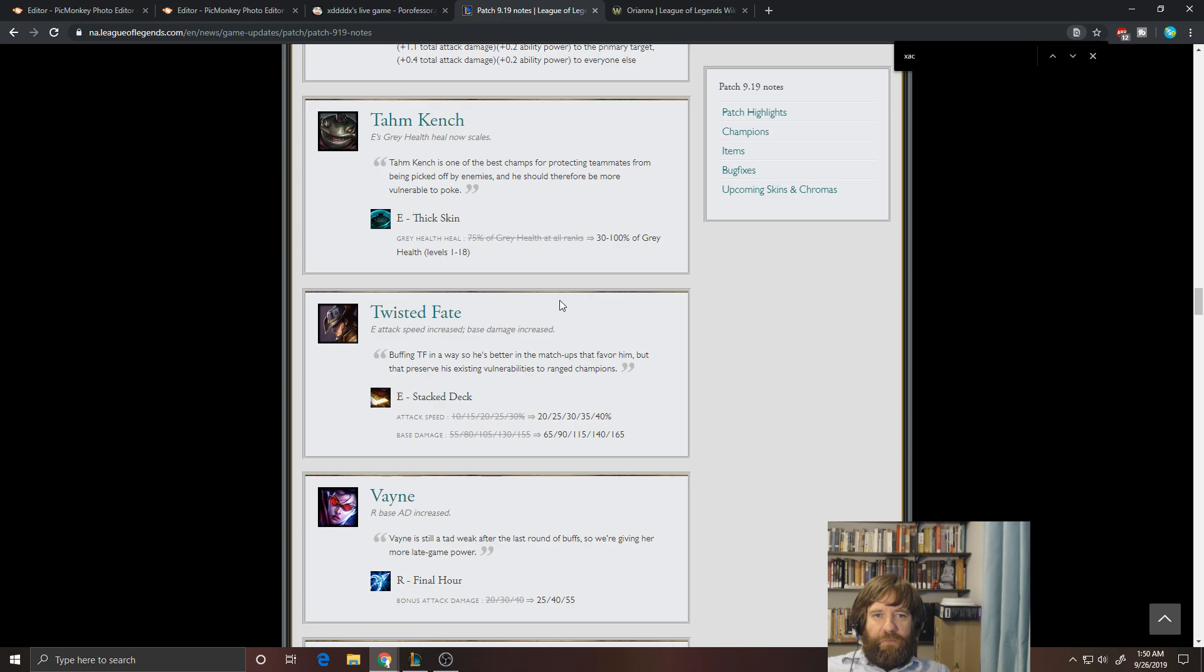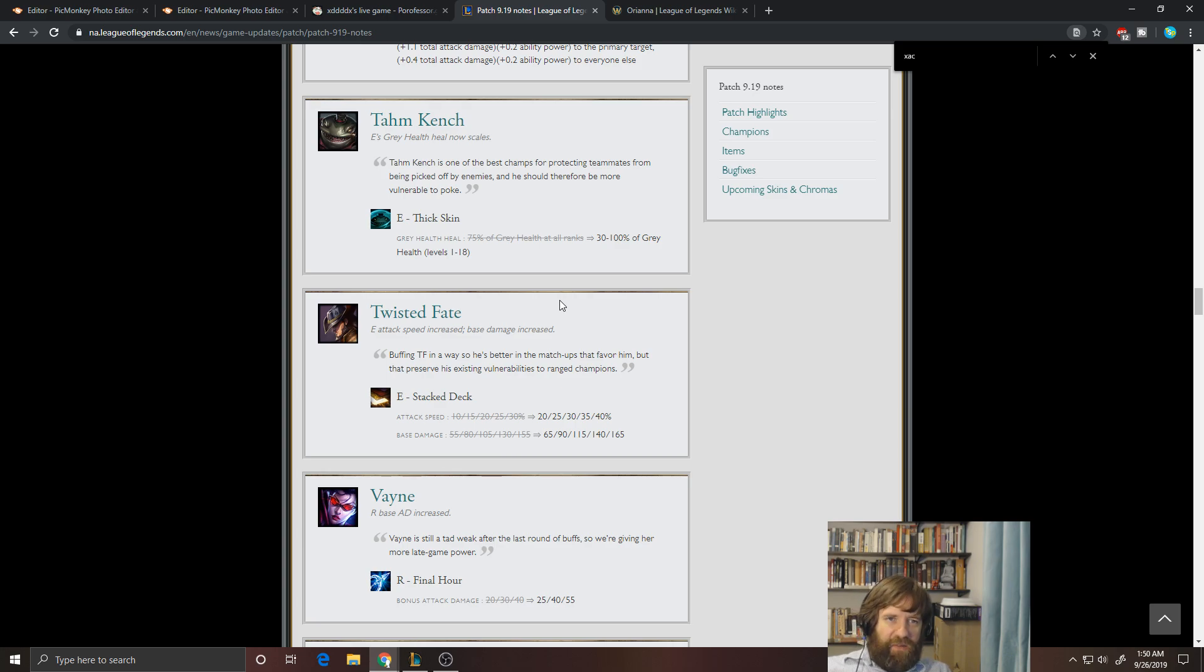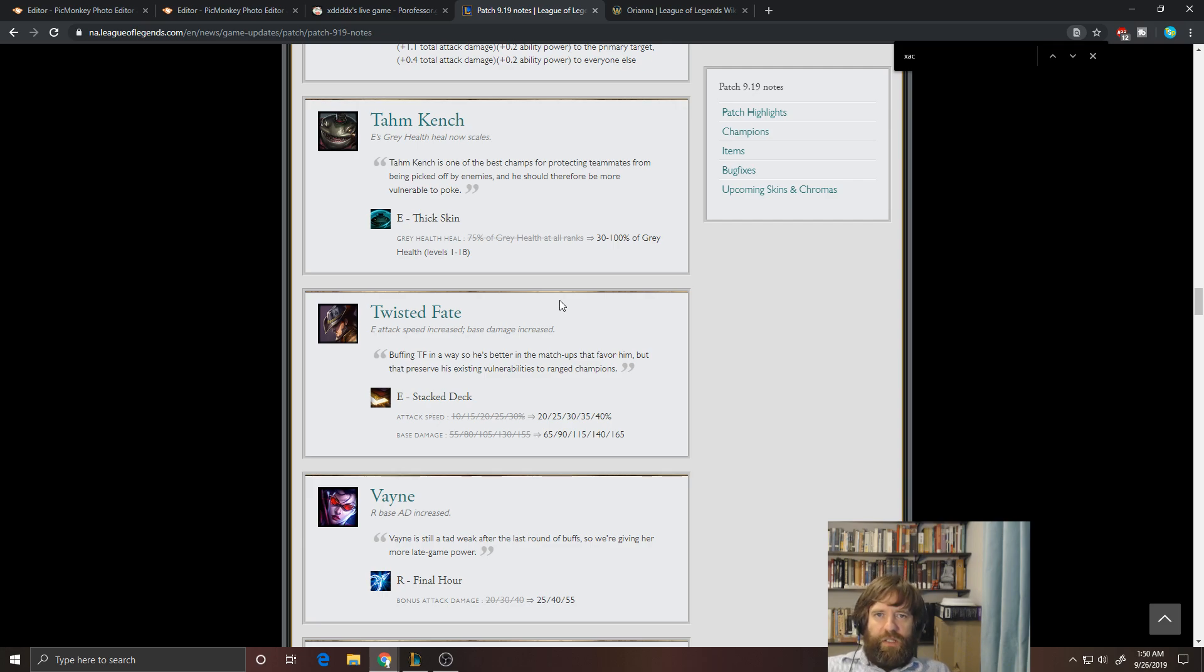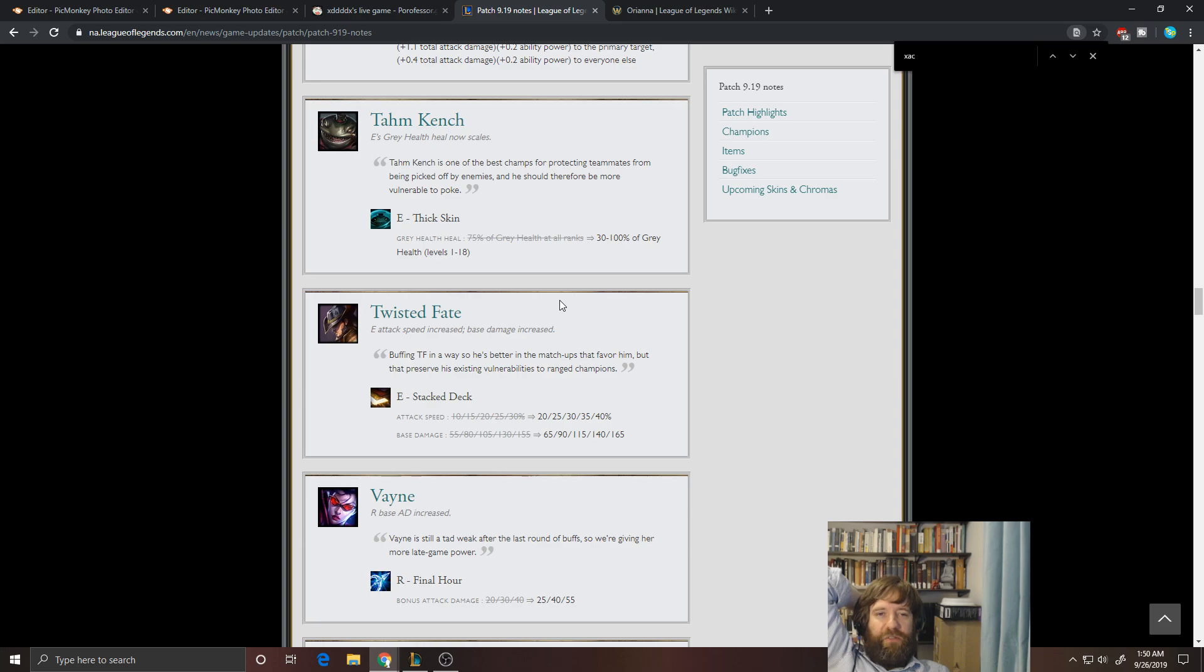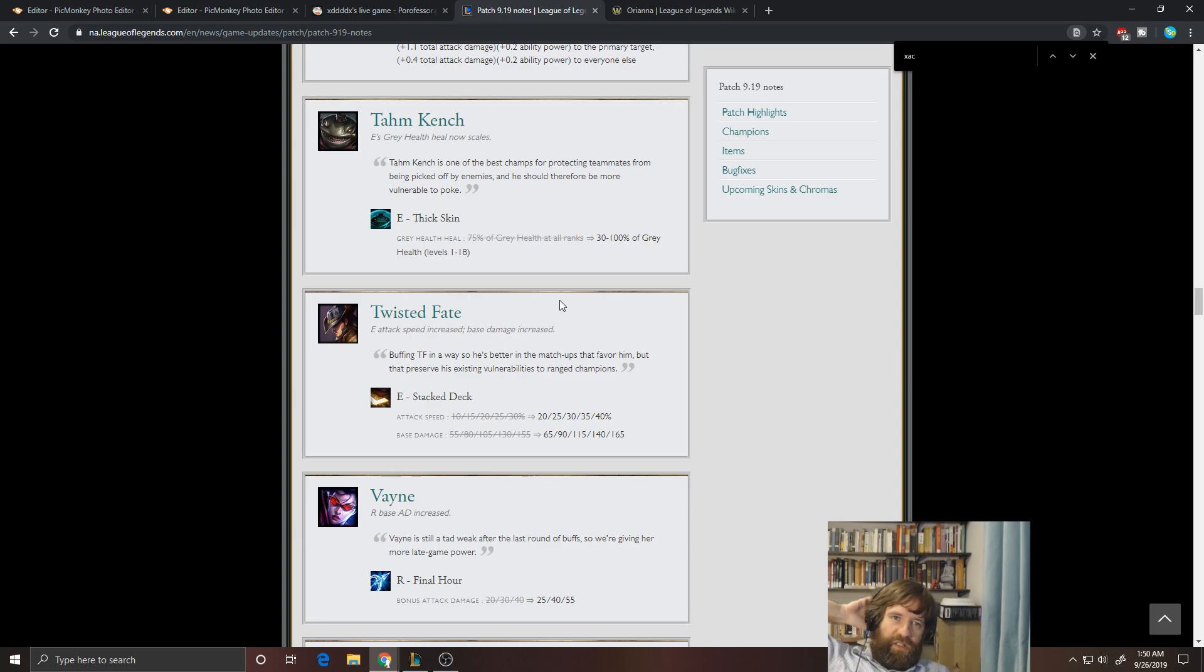Like if you're going to say, okay, he can get poked out, then give him better engage. Like add more damage to his Q or increase the slow on it or something like that, right? So it's like, okay, if you want him to be less safe, then allow him to be more dangerous and be effective. That's what I think, if that's what they want him to do.